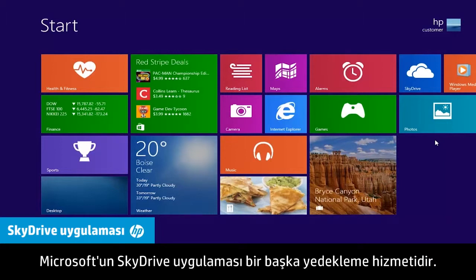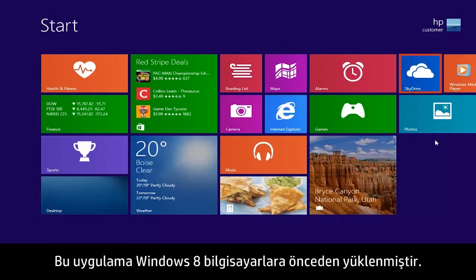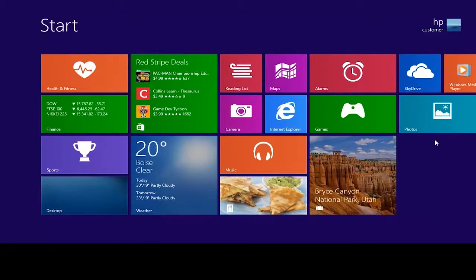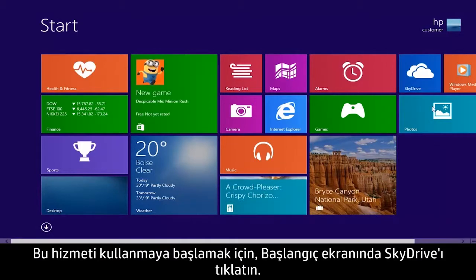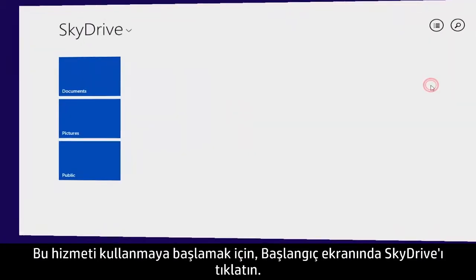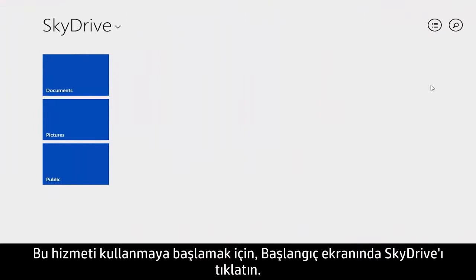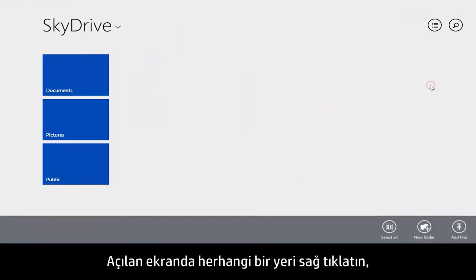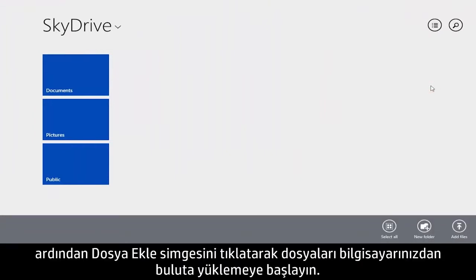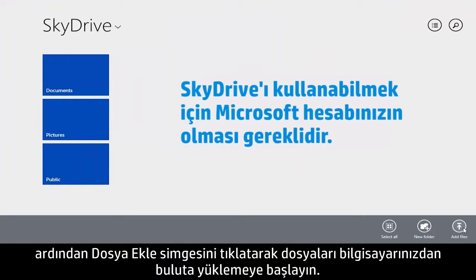Microsoft's SkyDrive app is another online backup service. This app is pre-installed on Windows 8 computers. To start using this service, click SkyDrive on the Start screen. Right-click anywhere on the opening screen and click the Add Files icon to start uploading files from your computer to the cloud.